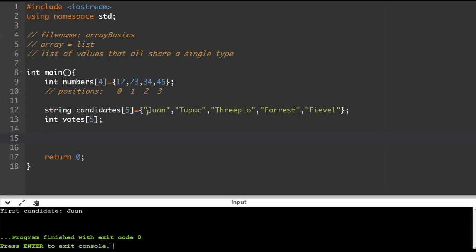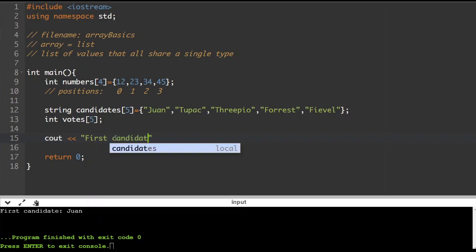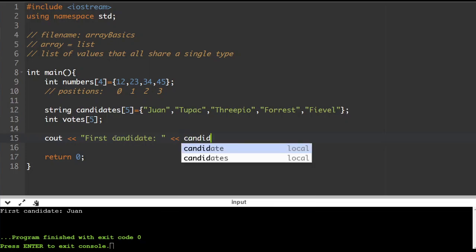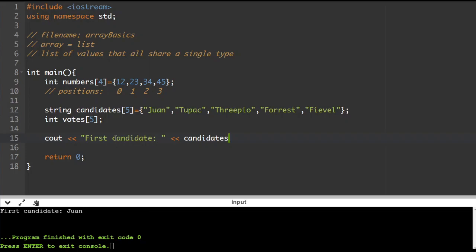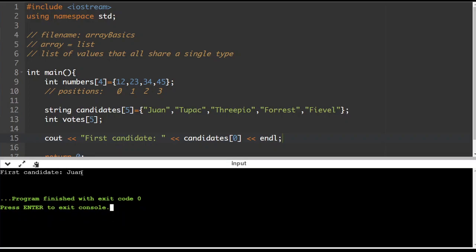Let's imagine that I wanted to print out the first candidate's name from the candidates list. So I'll do 'cout' — 'first candidate' — and then 'candidates[0]', using square brackets to specify which position in the array I'm accessing, followed by 'endl'. Let's run the program. There we go — first candidate: one.